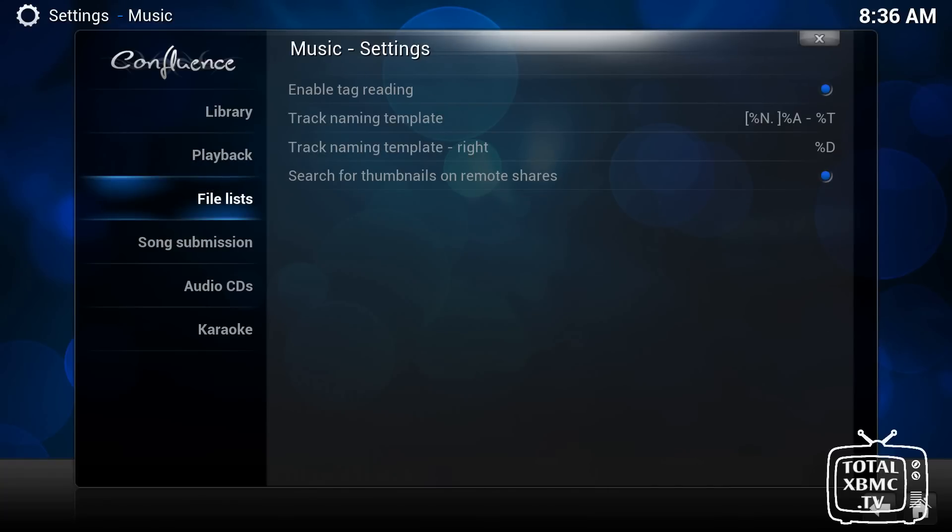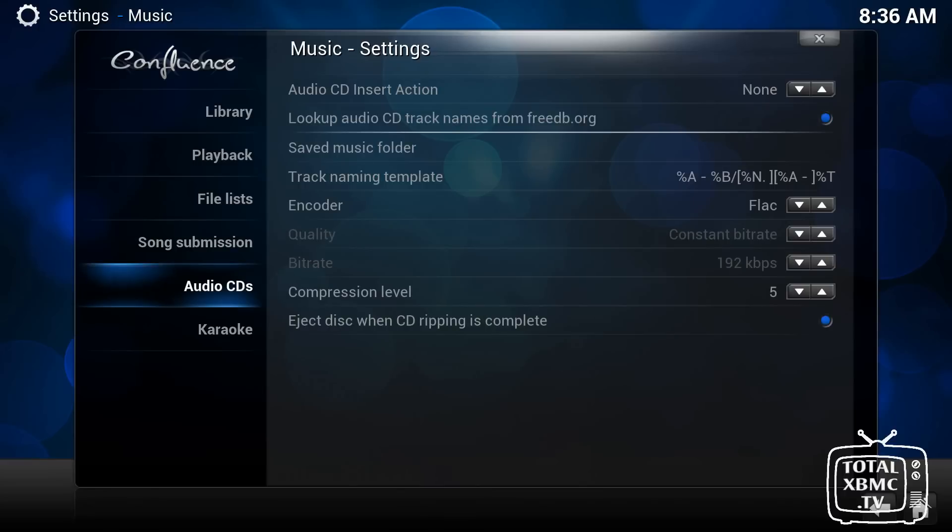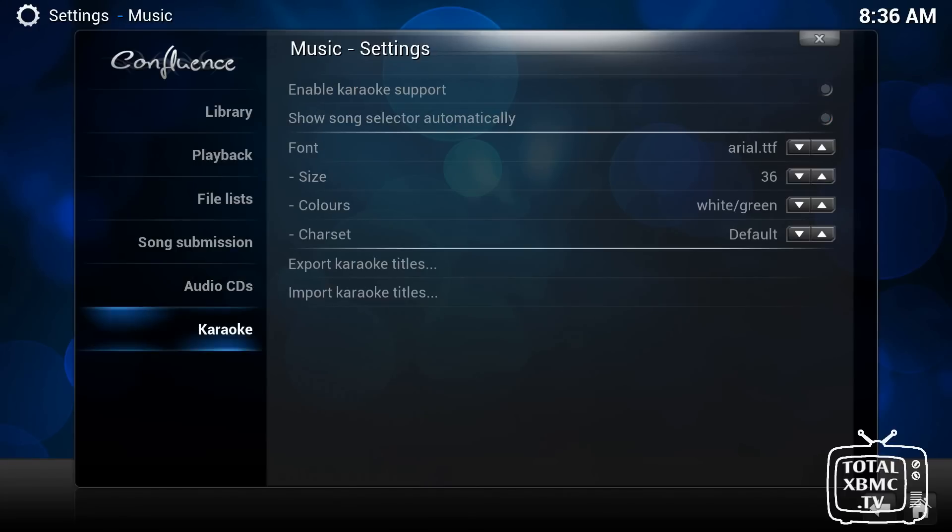The naming convention, you're really not going to need to change that. You can submit songs to Last.fm if you're signed up to them, and also Libre.fm. The audio CDs and karaoke, it's unlikely you're going to need either of those set up.